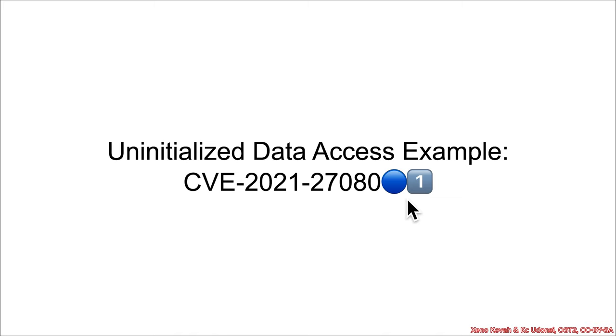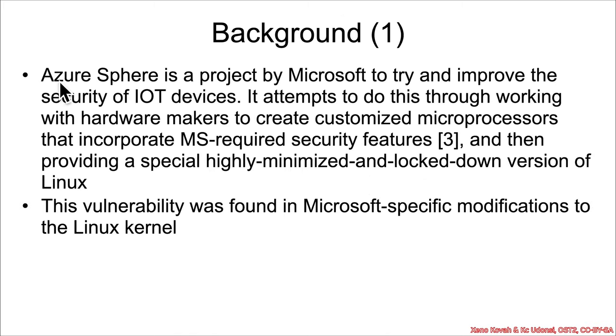So this CV has to do with an Azure Sphere. What is Azure Sphere? Well, it's a project by Microsoft to improve the security of IoT or Internet of Things devices.